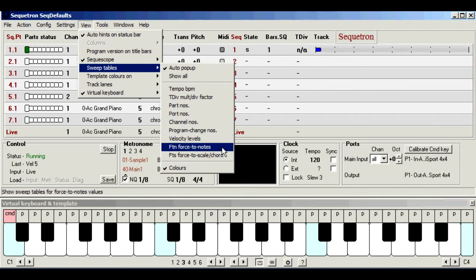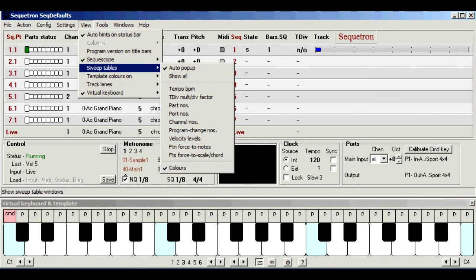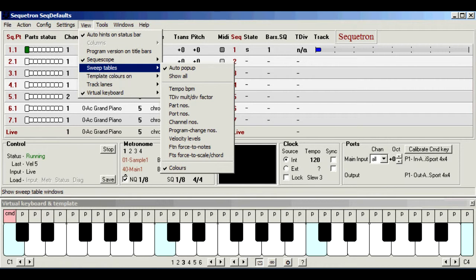Just like normal sweeps, you can apply tables to any combination of sequences, or even the live output.